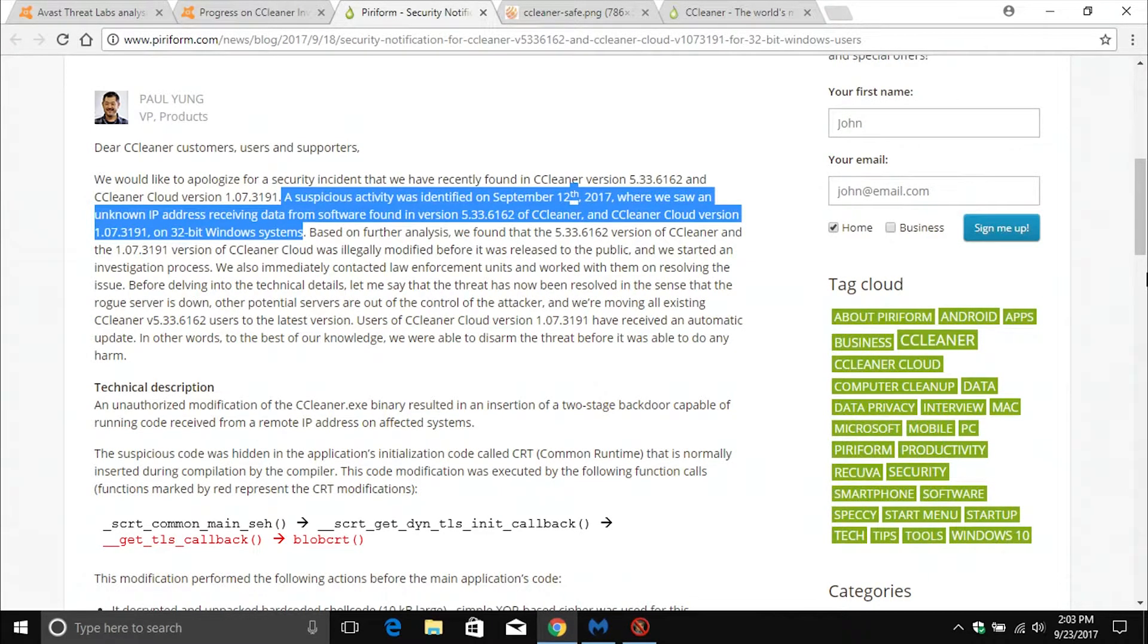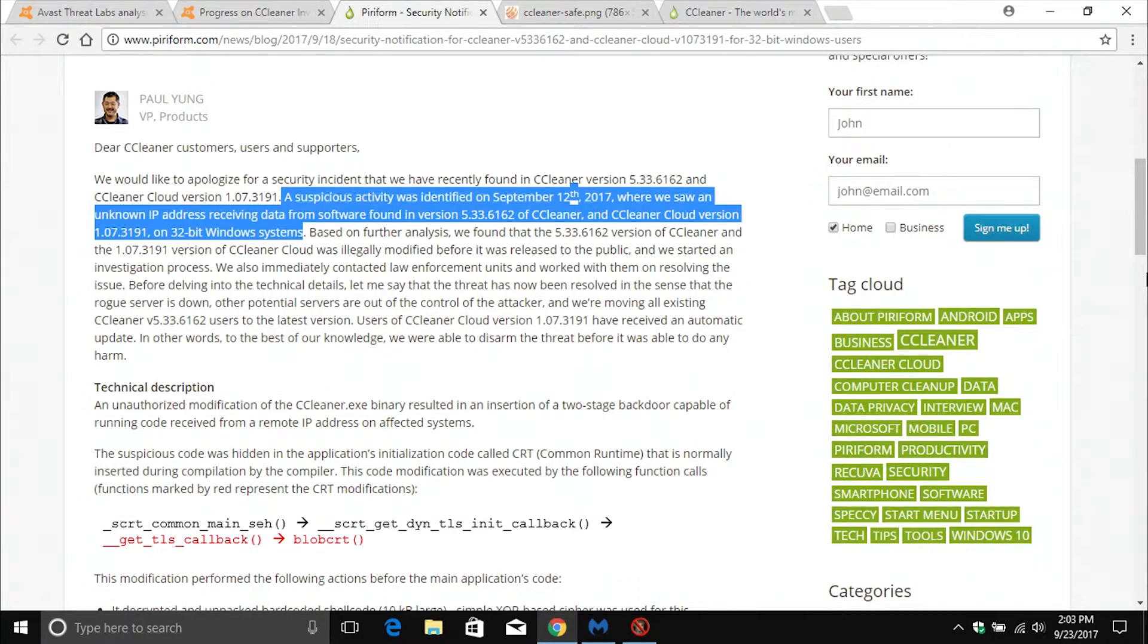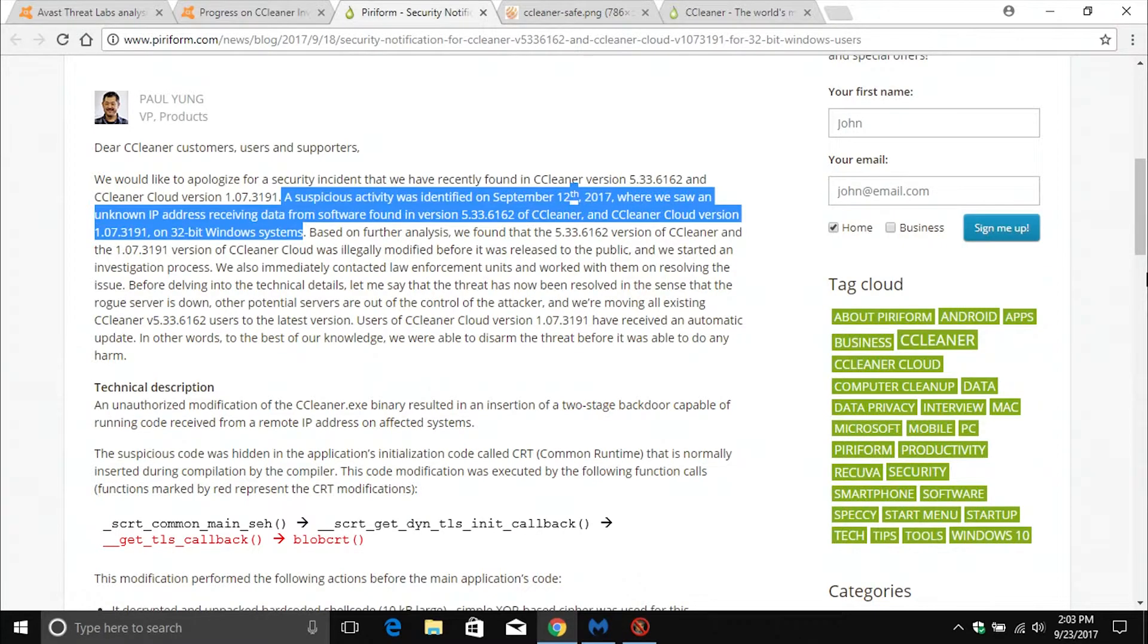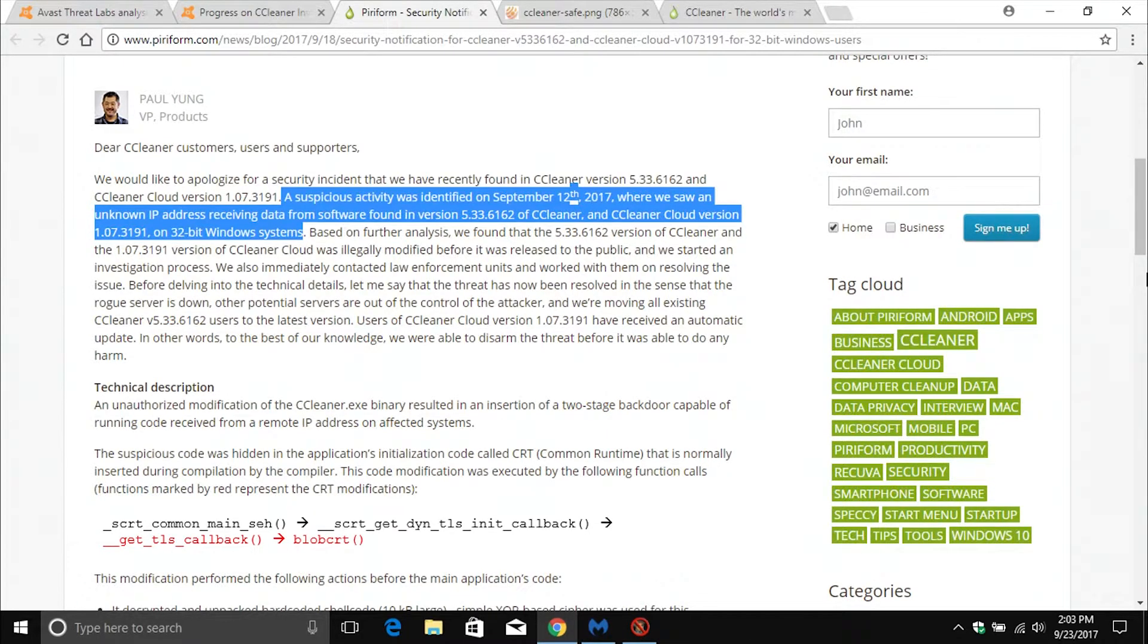Welcome to this video. As many of you already know, CCleaner was hacked, and because I use this program in a lot of my videos, I thought I'd go ahead and address this issue. I don't really have any new information to release other than what's already been put out there.